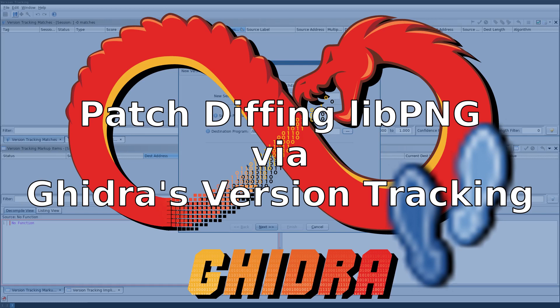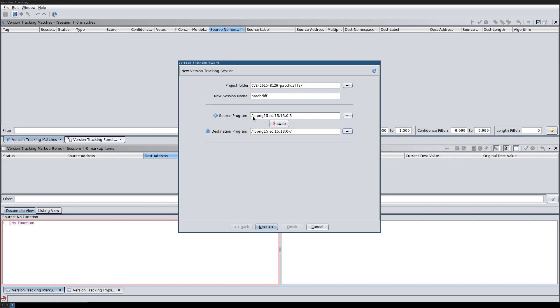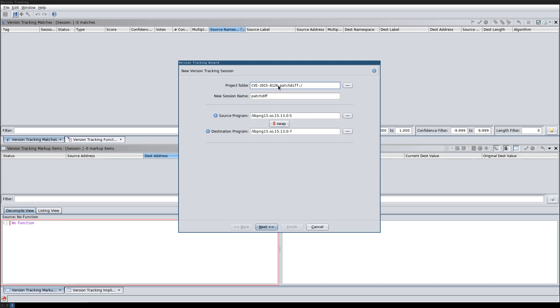In this video I'm going to use Ghidra's version tracking to do simple patch diffing. To this end I have two different versions of libpng, and between these two versions a CVE has been fixed. I'm trying to use Ghidra to extract the changes introduced by the fix for that CVE.